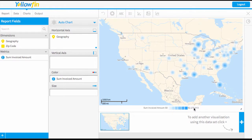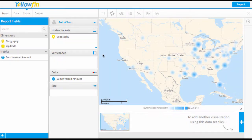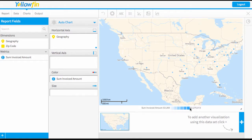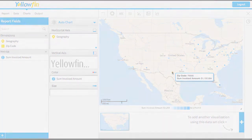Please watch our separate video on setting your color ranges for those different scales. Lastly, the last type of map we have is a thematic map — this one is just a pinpoint, and again that color is being driven by the invoiced amount. Thank you for watching, and please see our other videos for more quick tutorials.